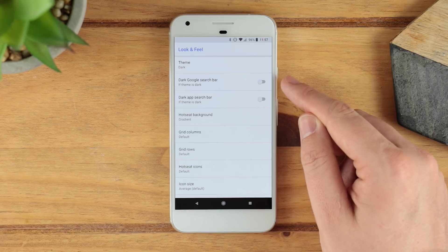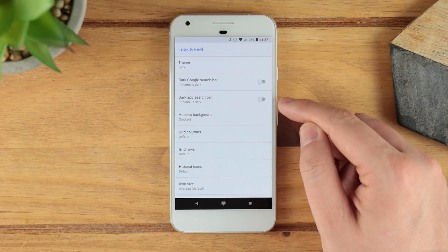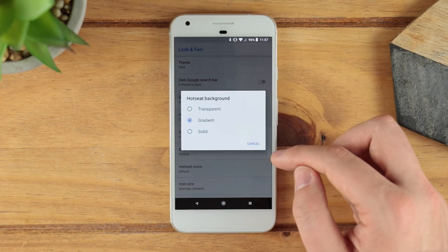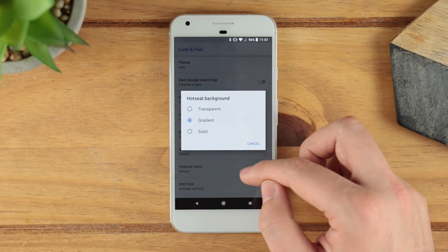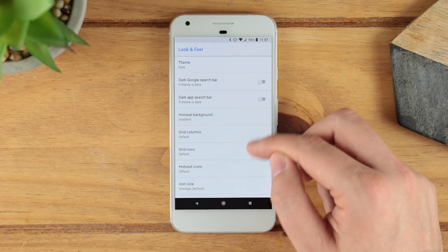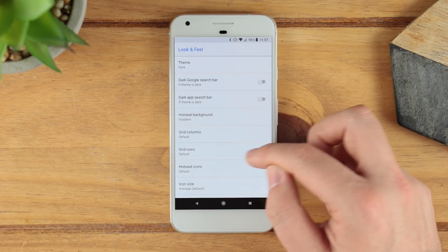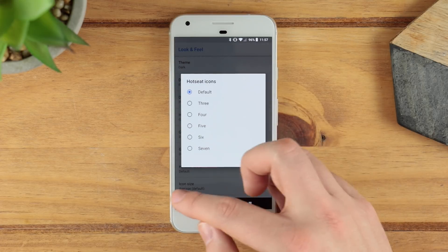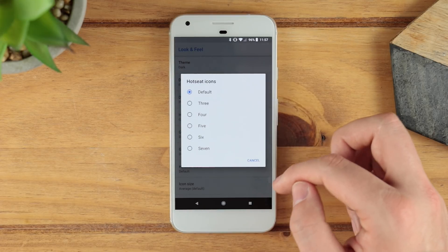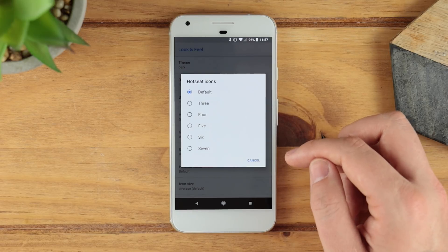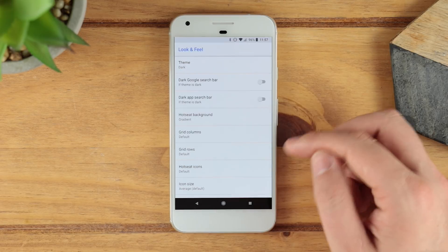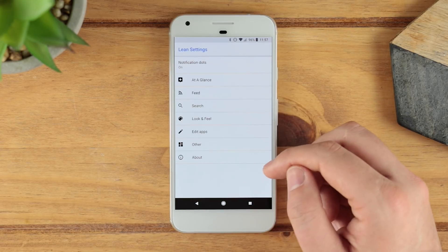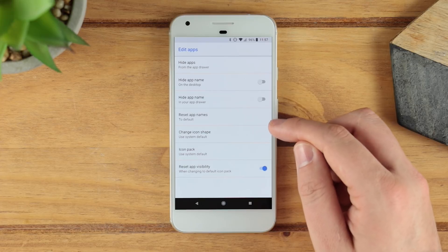Back in the look and feel section, you can also set a dark search bar and app search bar. You can change the hot seat background — so what happens down at the dock — to a gradient, transparent, or solid color. You can also change the number of columns and rows, and change how many icons you have in the dock at the bottom; by default it's five but you can go down to three or up to seven. You can also change the icon size individually.